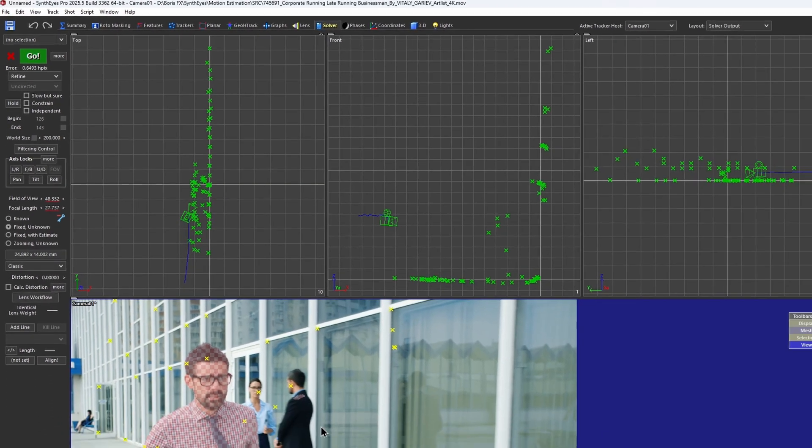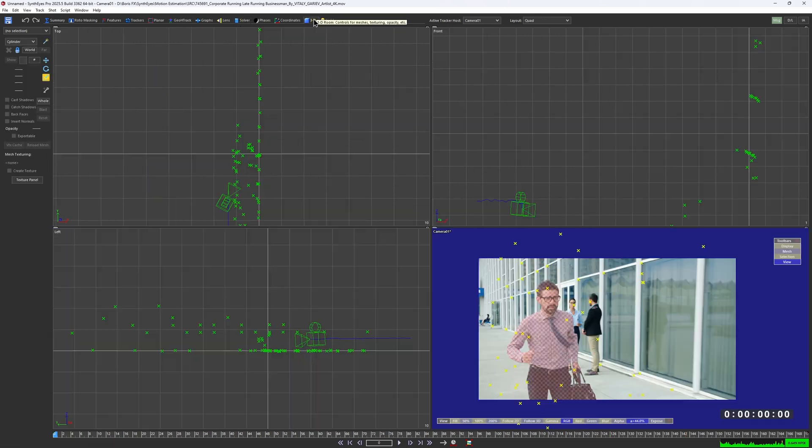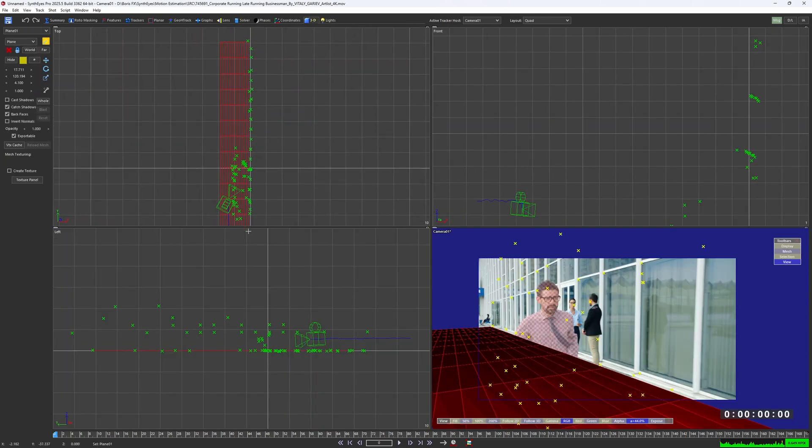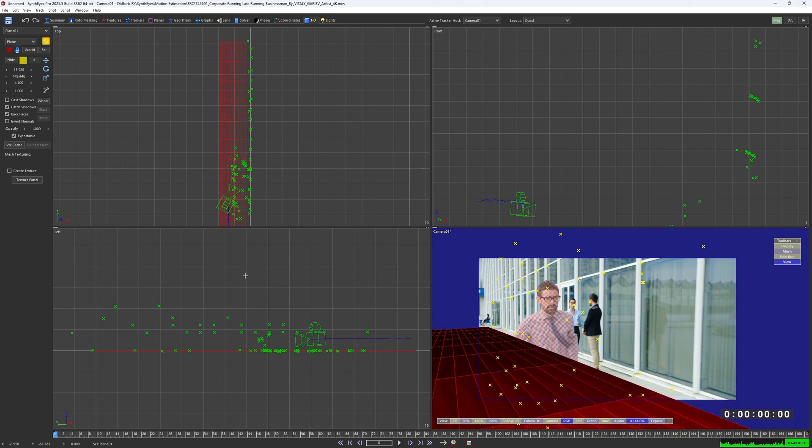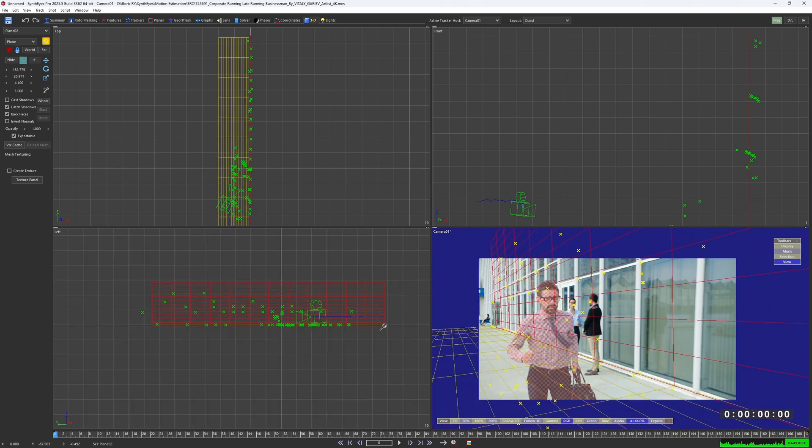To check whether the solve really works and there is no drifting, I can go to the 3D tab and place a few simple planes in the scene, along the wall and the floor. Just like that.